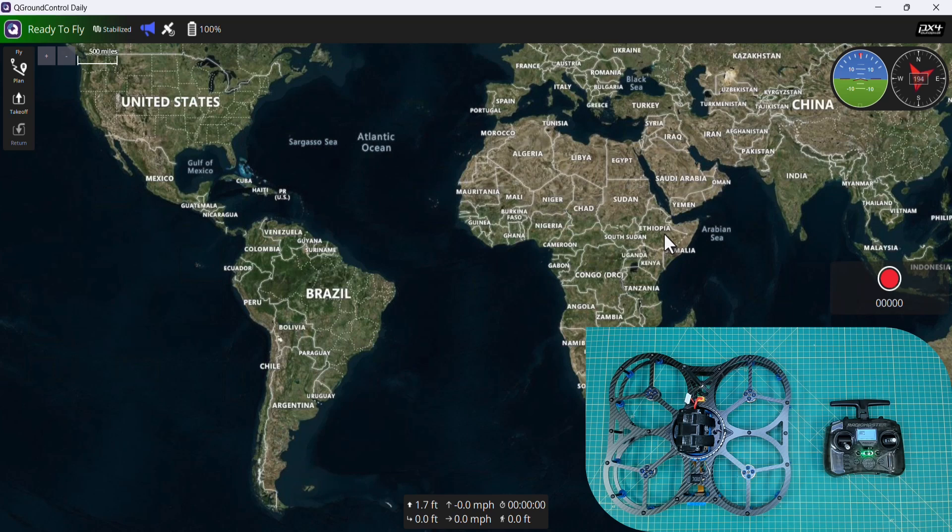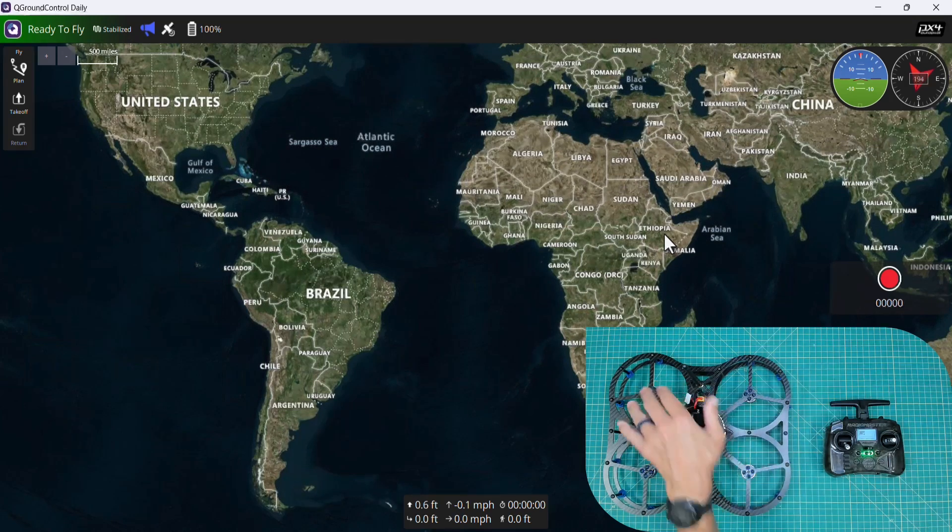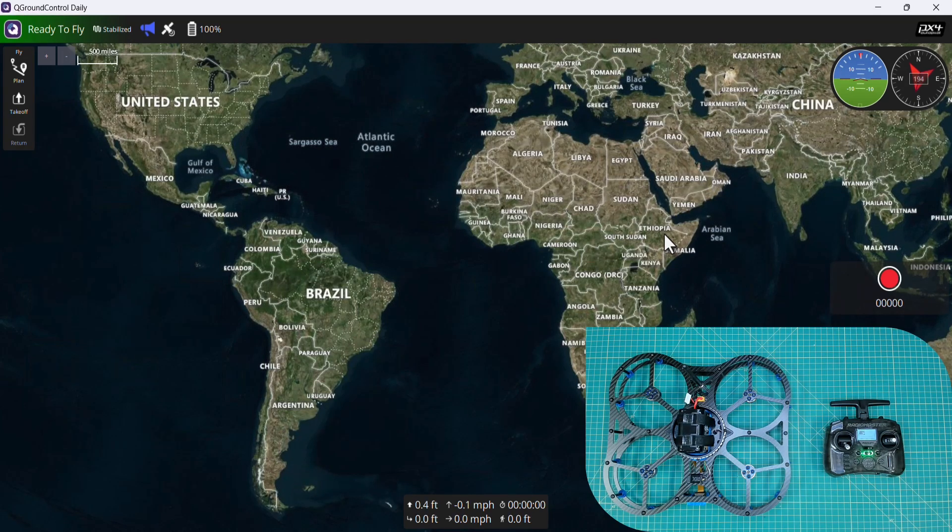We've done our radio calibration and flight mode setup. In the next video, we're going to dive into configuring our motor outputs.